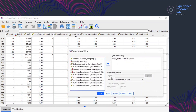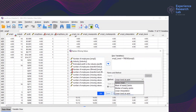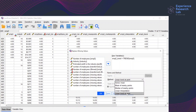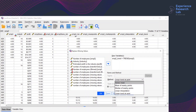That's how you transform a variable by replacing the missing values using the different methods: series mean, mean of nearby points, median of nearby points, linear interpolation, and linear trend at point. For more insights into data entry, data transformation, and data analysis in SPSS, please subscribe and watch our content available in text, audio, and video format. That is it for today — thank you for being with me. See you next time. Cheers!